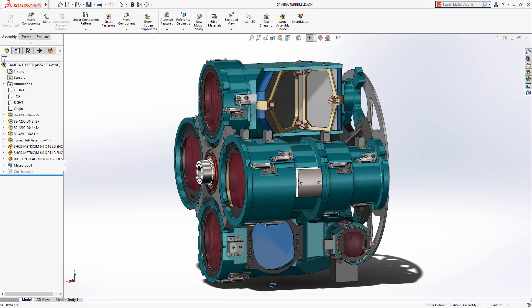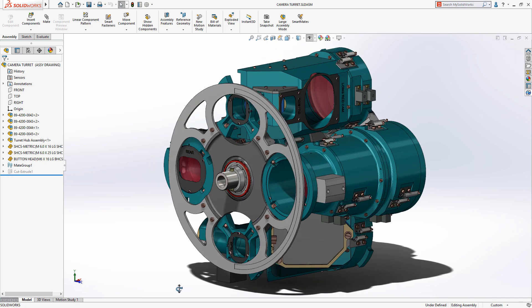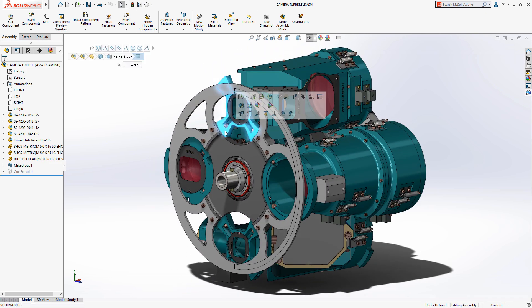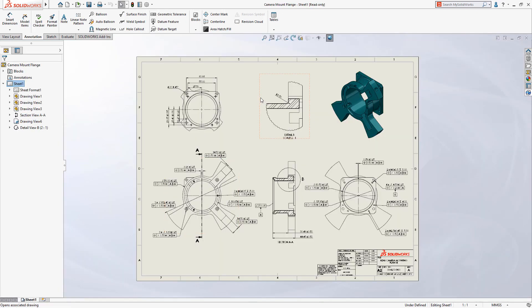Ensuring all stakeholders in the design and manufacturing process have the right version of the right document at the right time is critical to bringing products to market quickly.